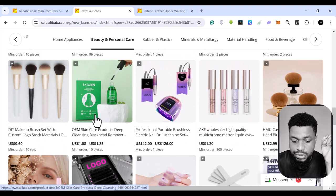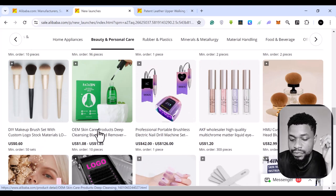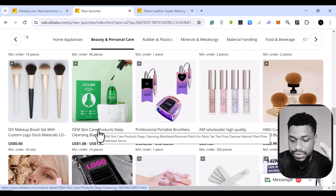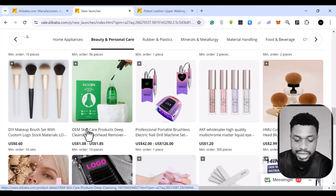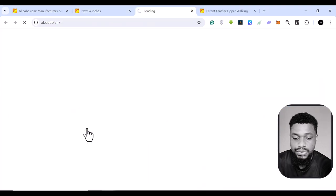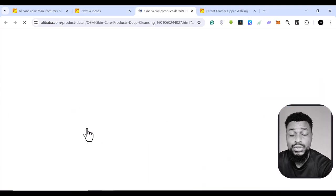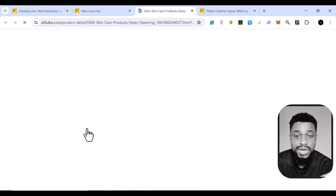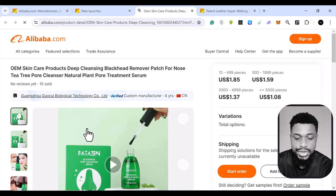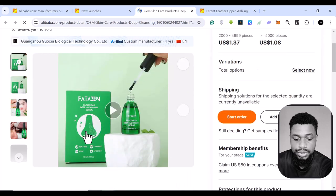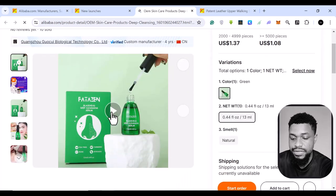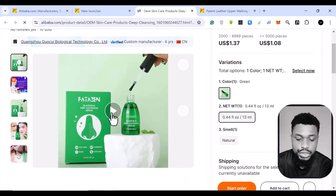I can basically click on the product and it's going to take me to the supplier of this product where I can see everything about the suppliers or if they are the manufacturers of this product. And I can even see a video of this product. So if I click on this video,